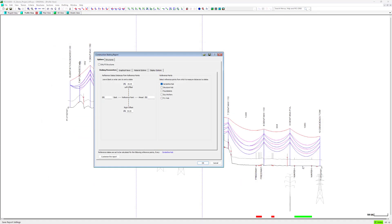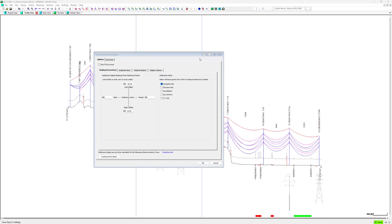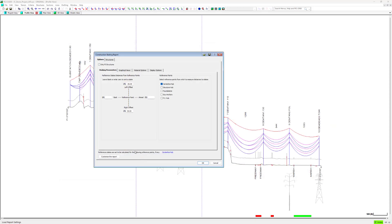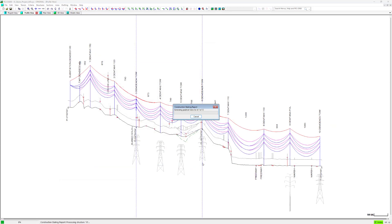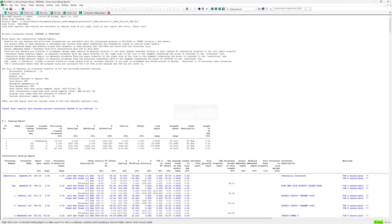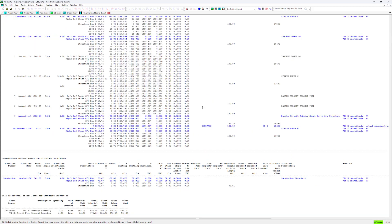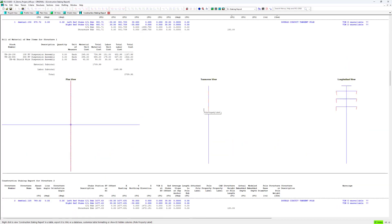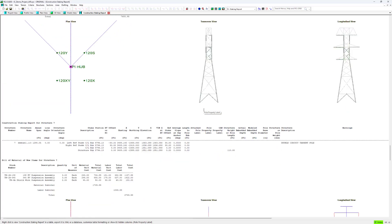To load an existing RPS file, run any report. Again, I will be using the construction and staking report for this demonstration. Then on the report dialog, click on the load report settings icon. From here you can select the folder where the desired RPS file is located. Now your settings have been loaded in PLS-CAD and any reports you run will have the desired data.